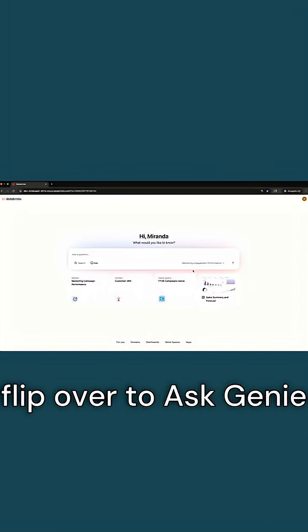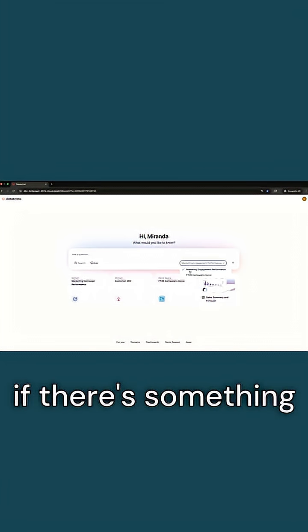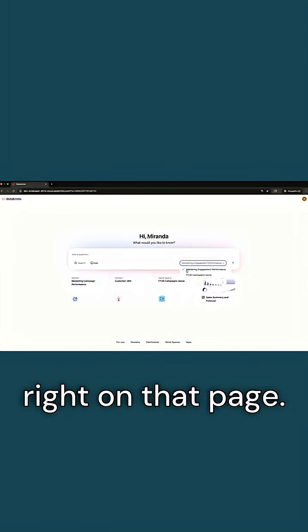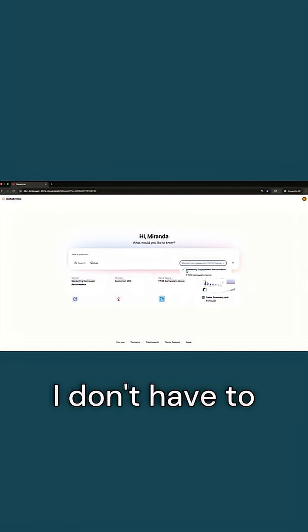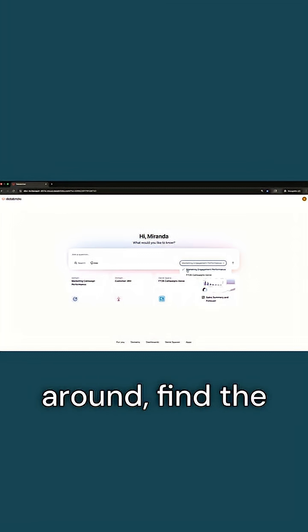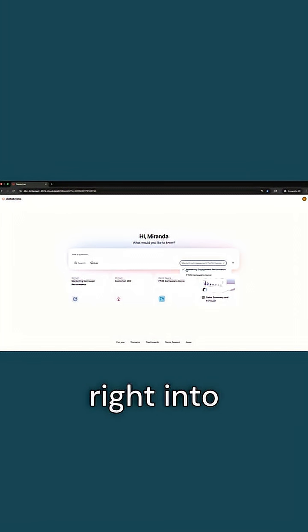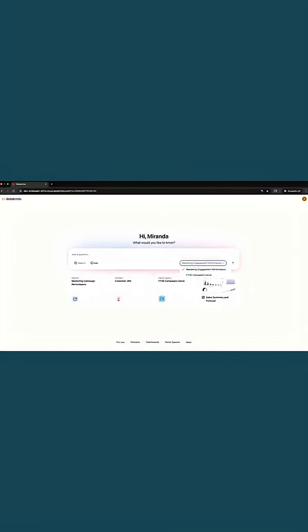Importantly, I can flip over to Ask Genie if there's something I want to do an analysis right on that page. I don't have to go search around, find the right spot. I can just get right into asking and answering my questions.